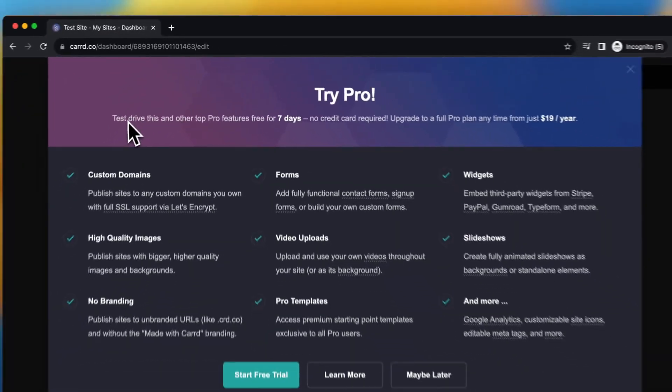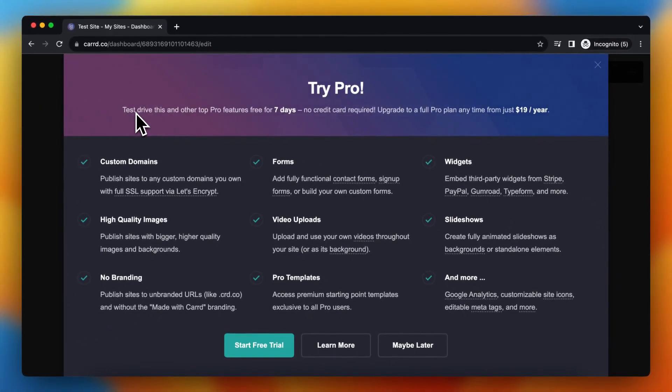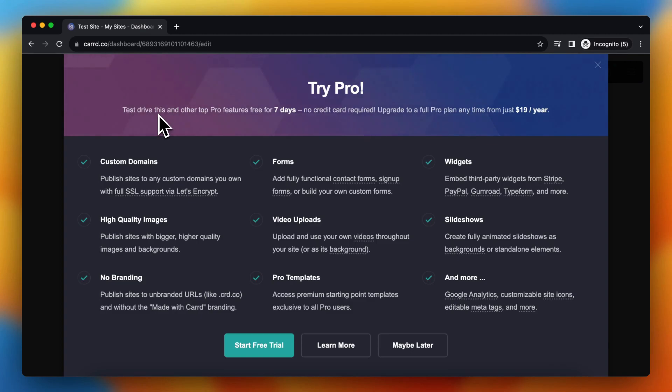That's my Siri. Test drive this and other pro features free for 7 days, no credit card required. Upgrade to a full pro plan anytime for just $90 a year.